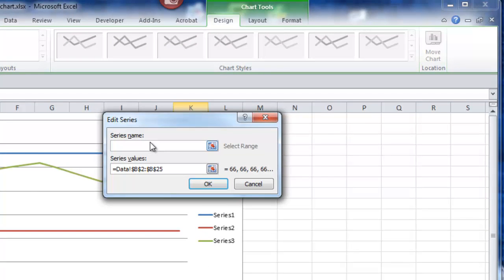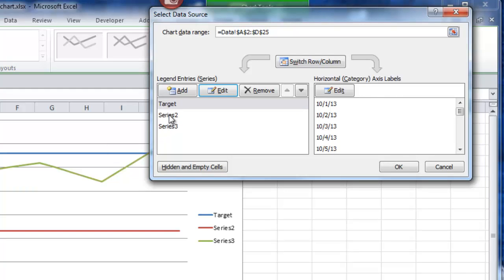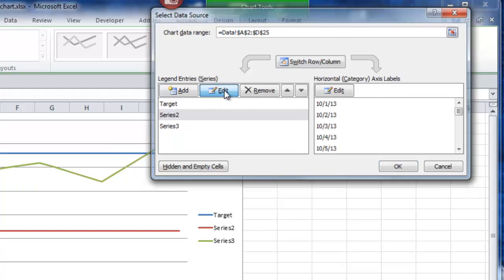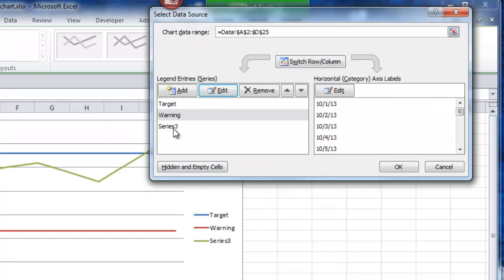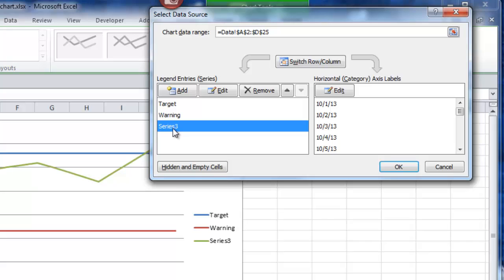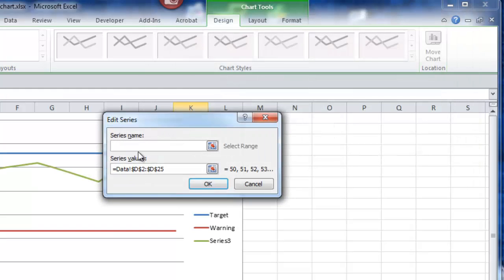Going back to Data Source, click on the Series, then Edit. The first one is the target. Click on Series 2, the red line — this is the warning. Click on Series 3, Edit, and I'm going to call that KPI.